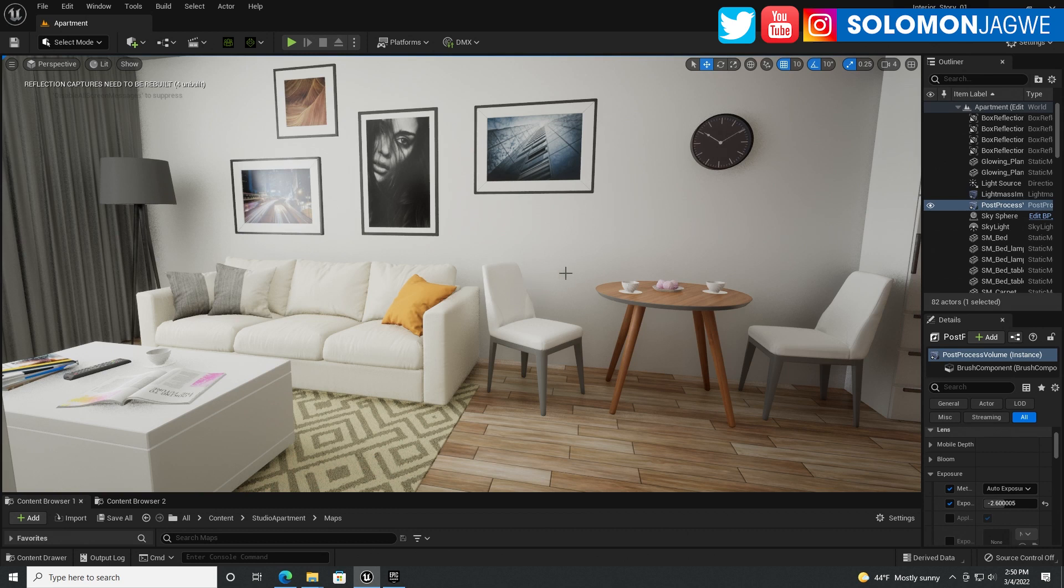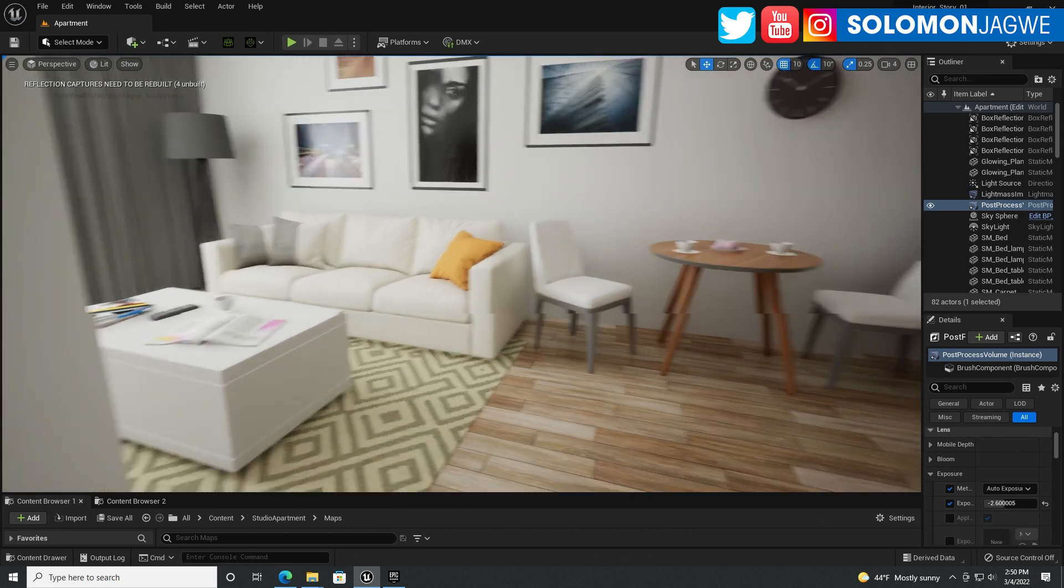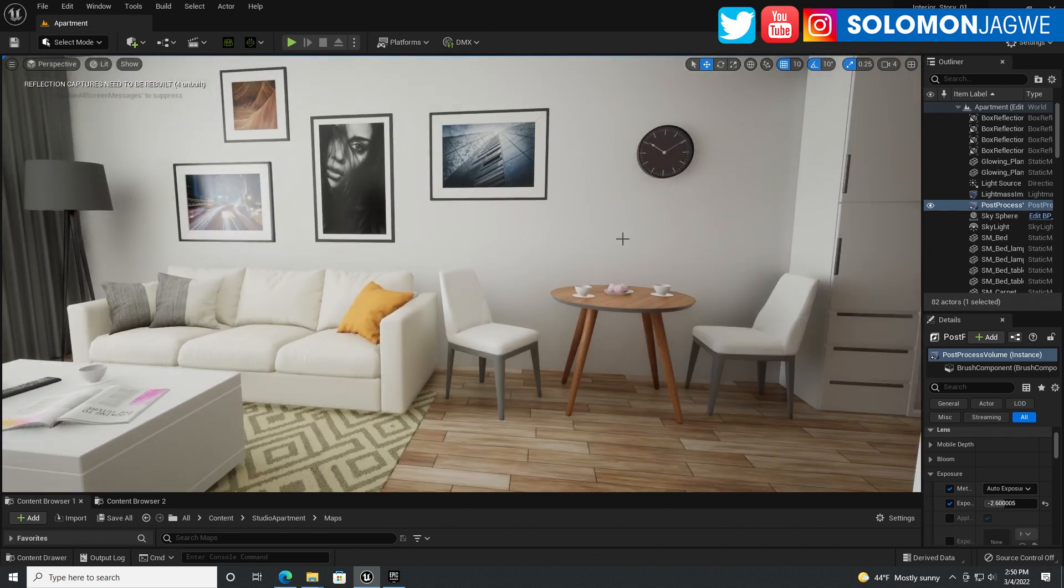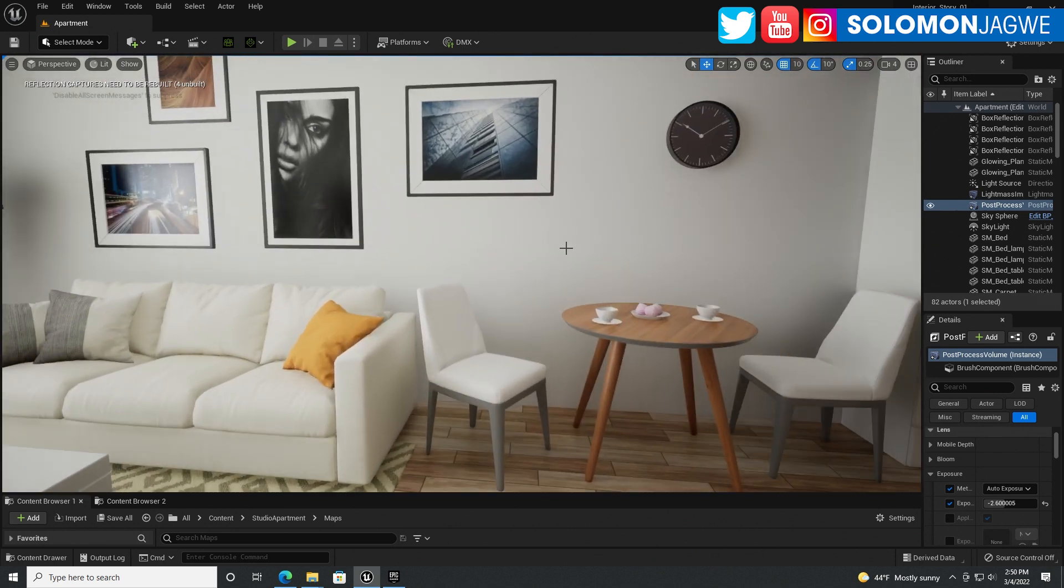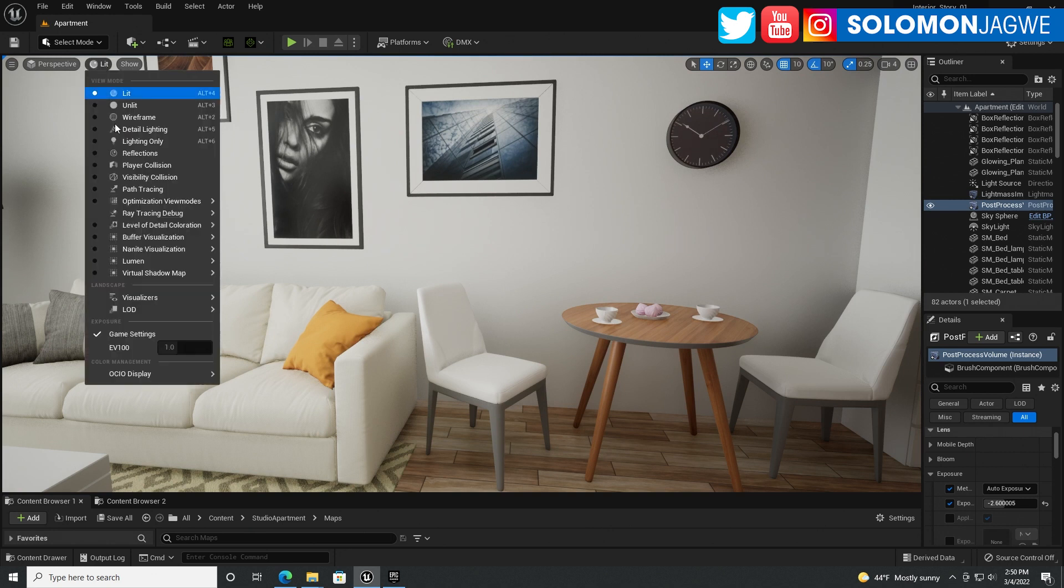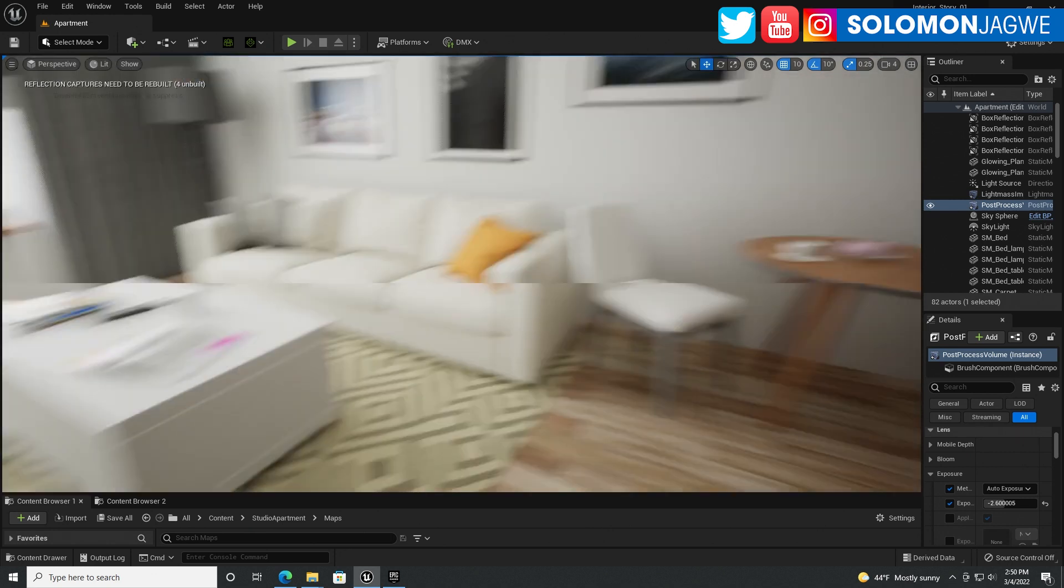Welcome back friends, this is Solomon Jagway. I'm back with another quick insight and today we're going to be talking about Unreal Engine 5 Preview 1 and path tracing.